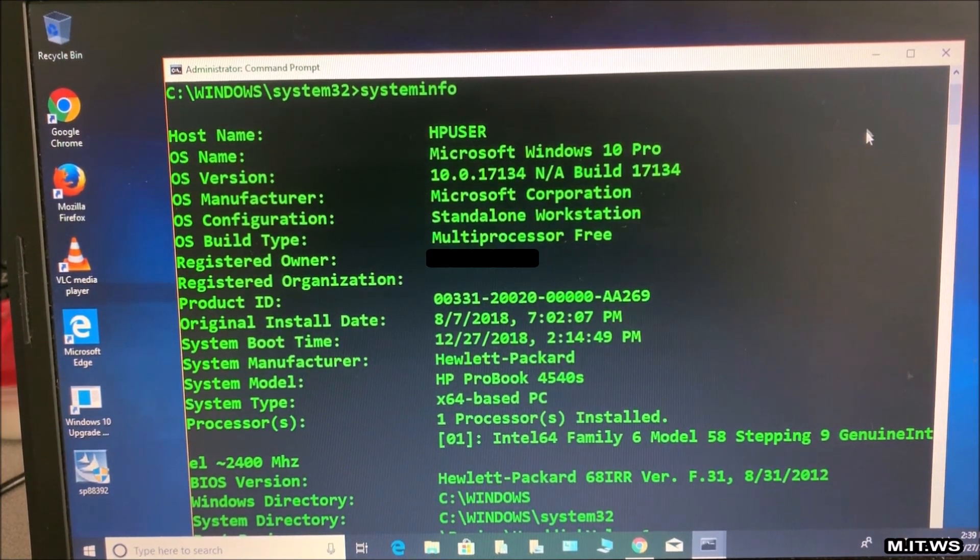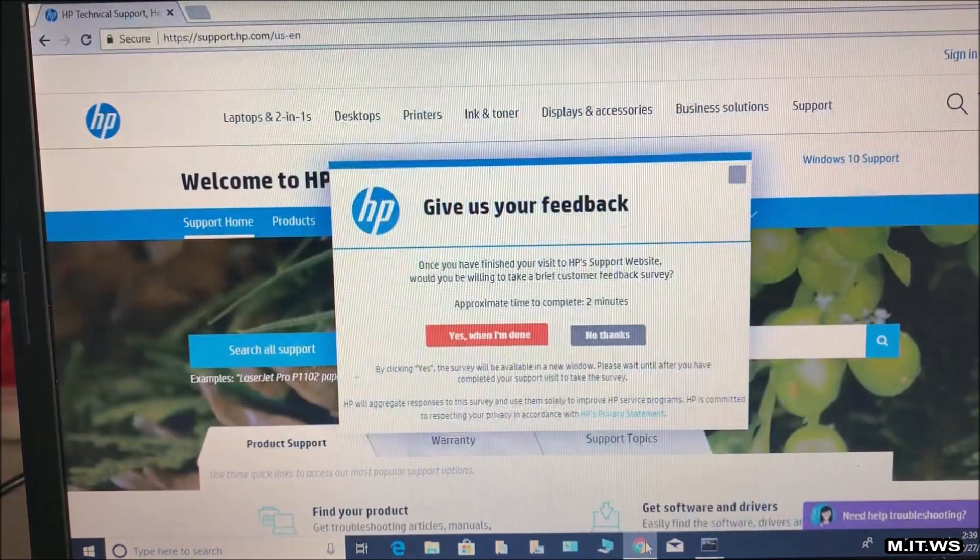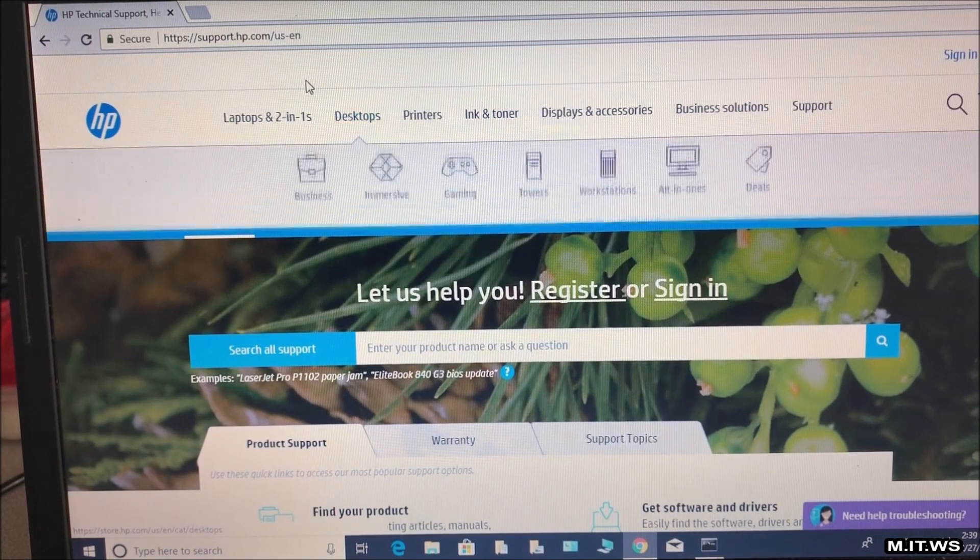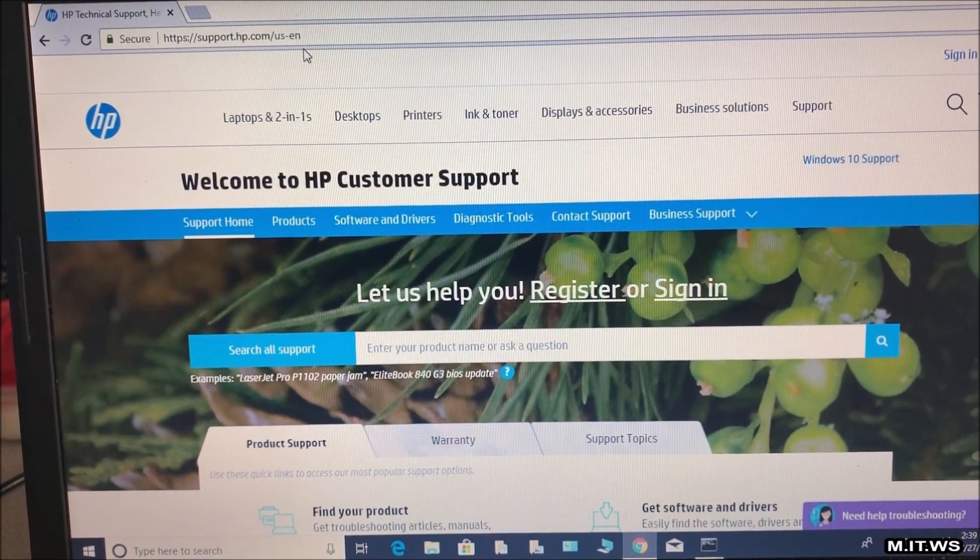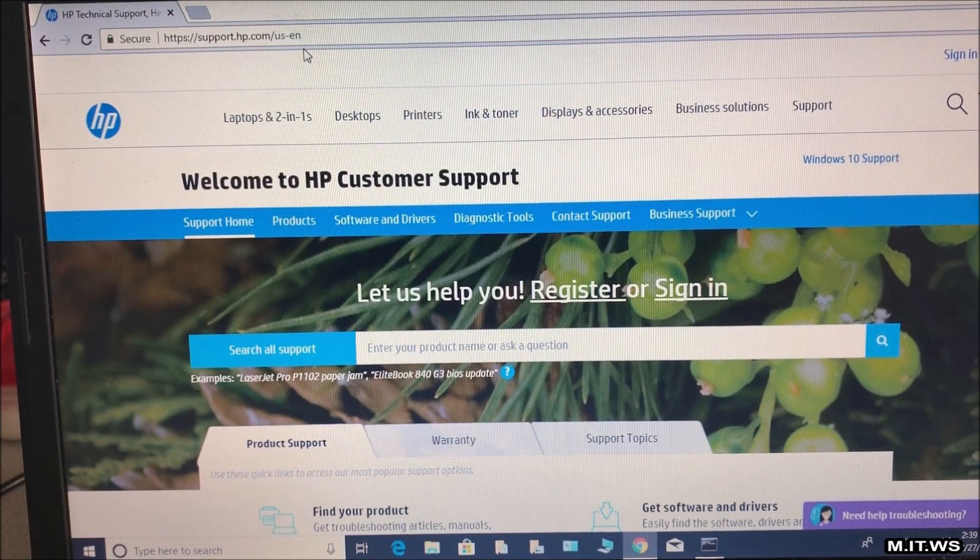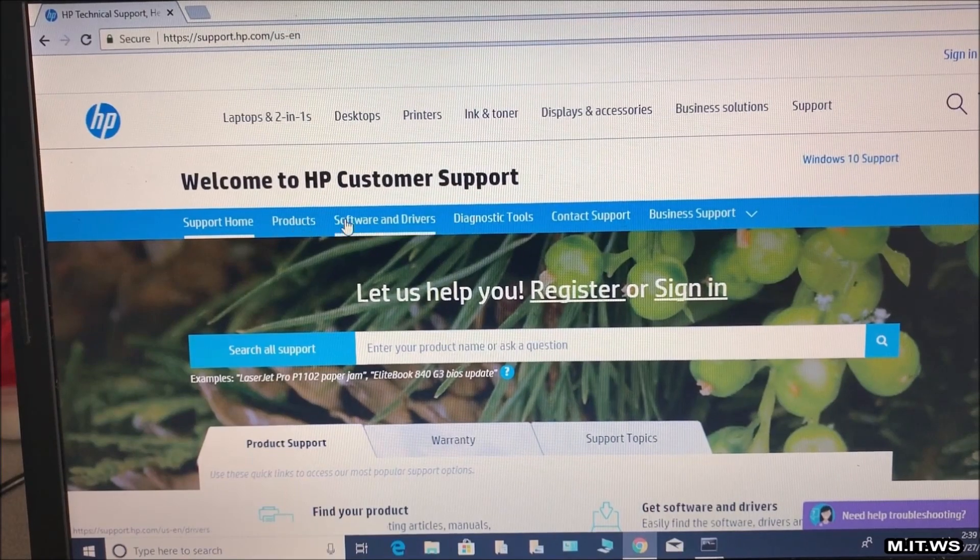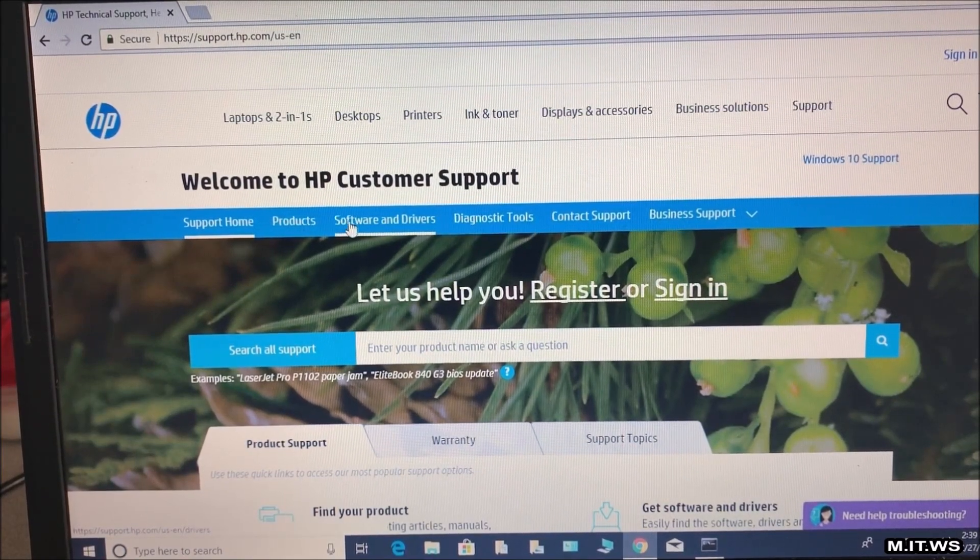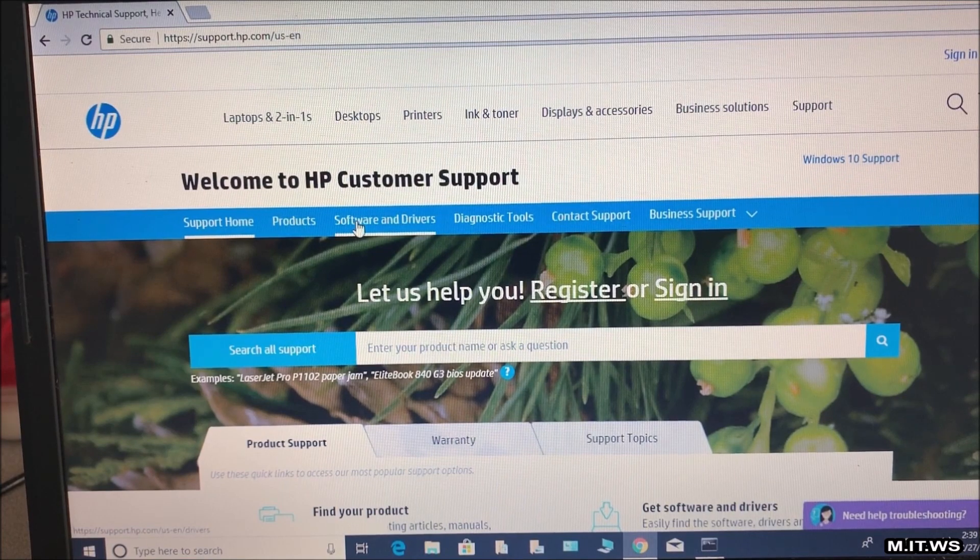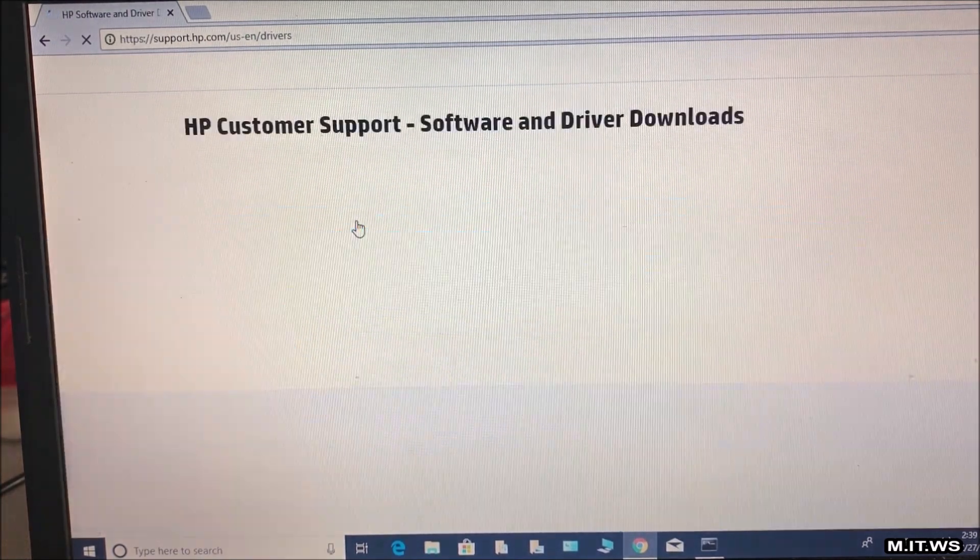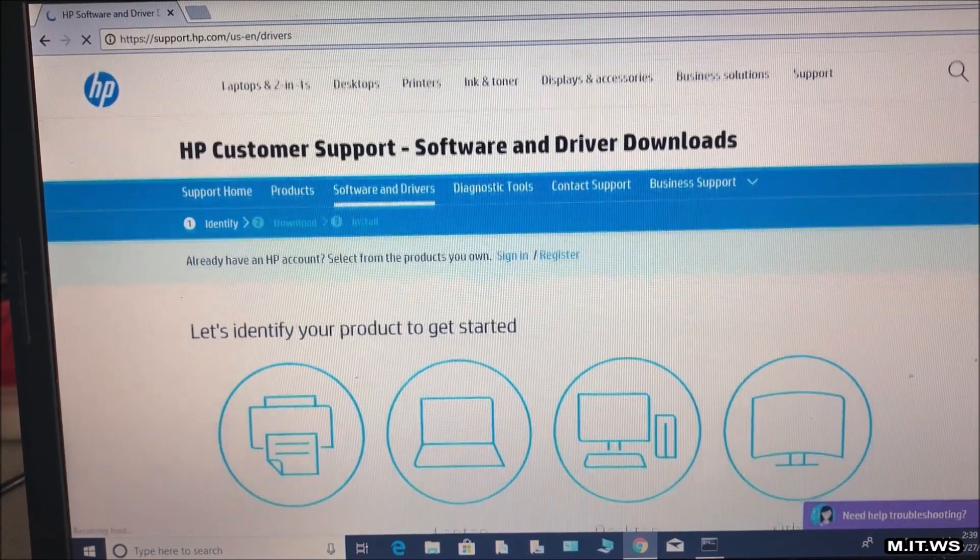The next step is going to be let's go to HP website. I'm going to leave the link in the description below. It is support.hp.com and then we have to go to where it says software and drivers. We click on it and it's going to ask what we need.